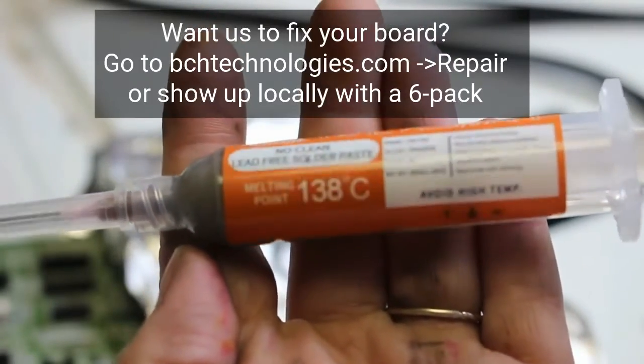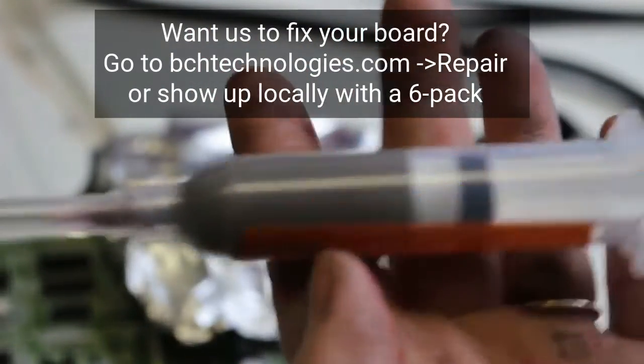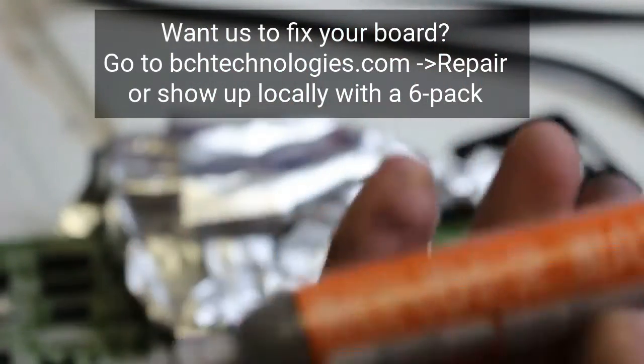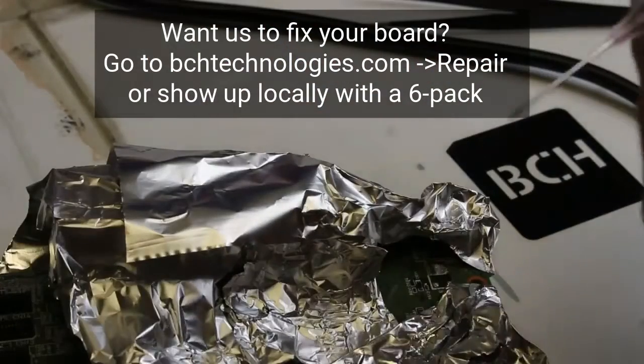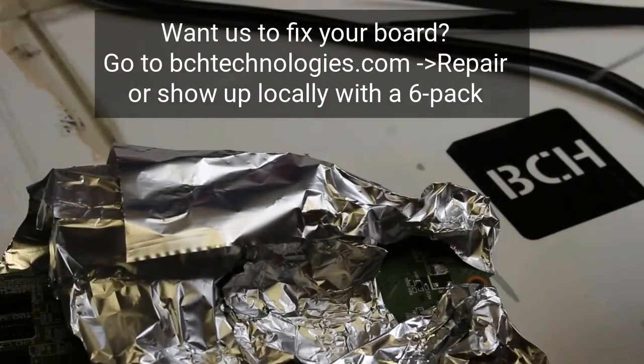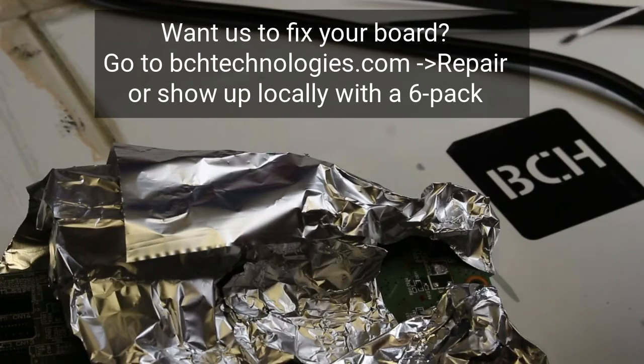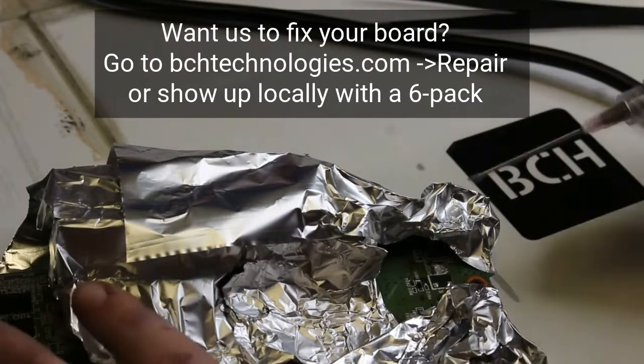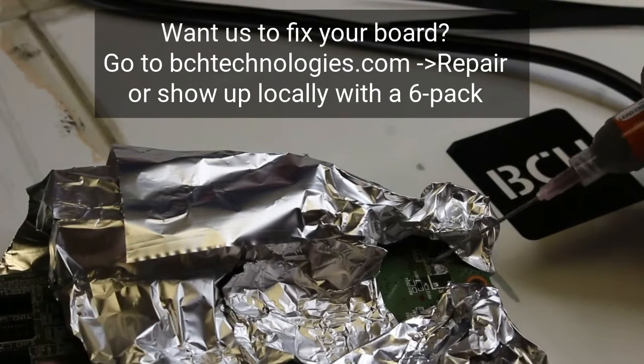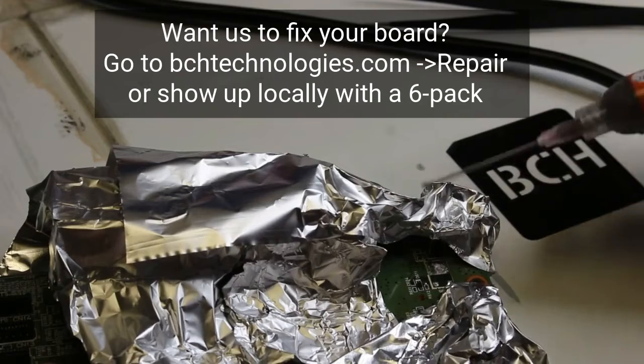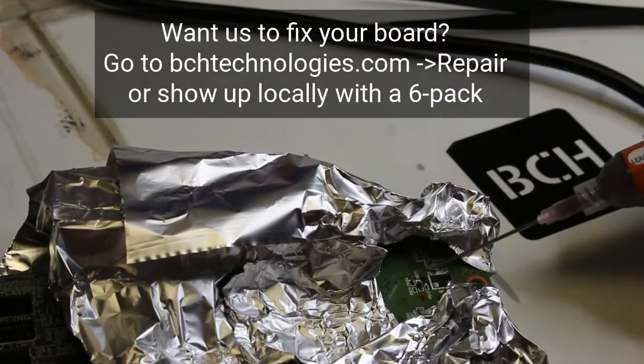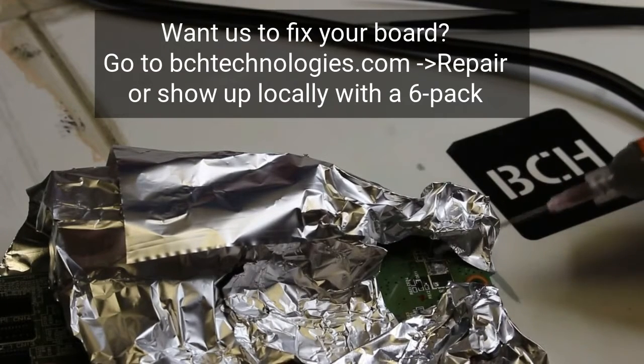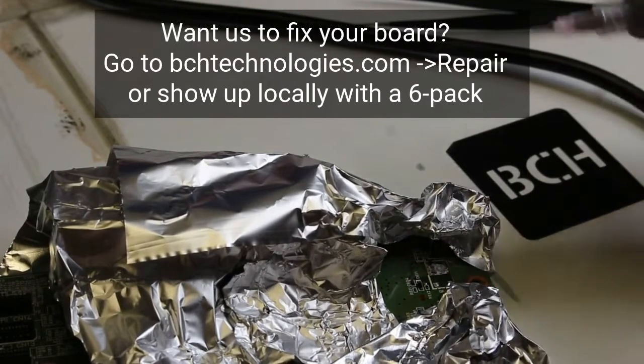Now next, we're going to use this soldering paste. It has a melting point of 138 degrees Celsius. I have a needle on the end of my soldering paste so I can squeeze a bit out. I'm just going to tap it along the silver areas where I need to put my transistor.